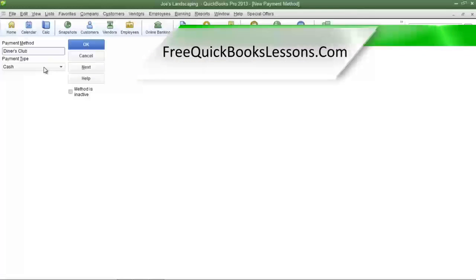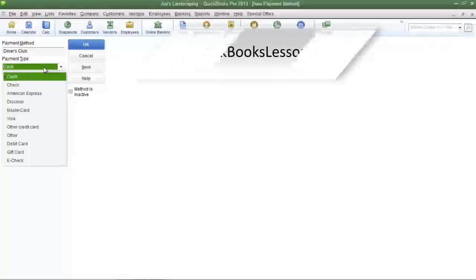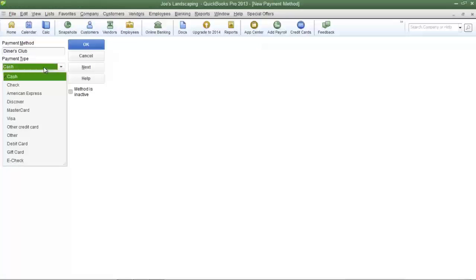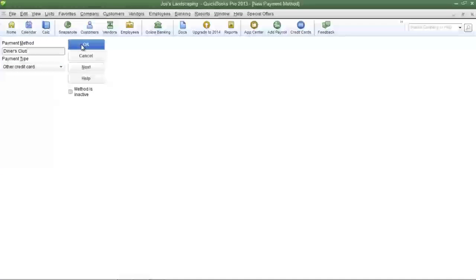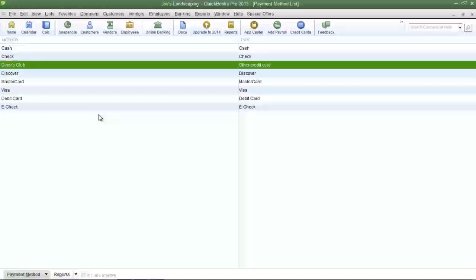Now in the payment type field, click the drop down arrow and select a payment type. For this example I'm going to choose other credit card, then click OK to save your changes.